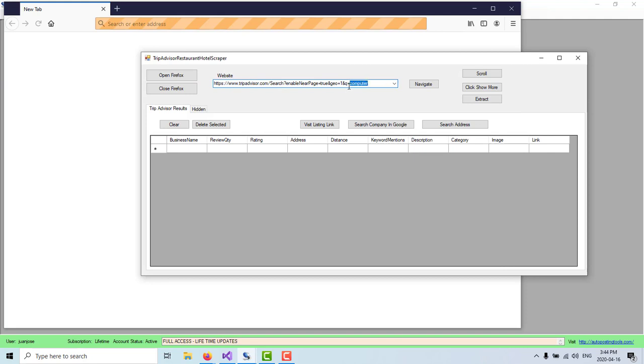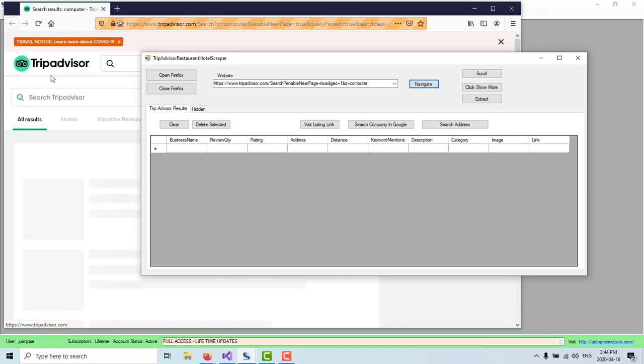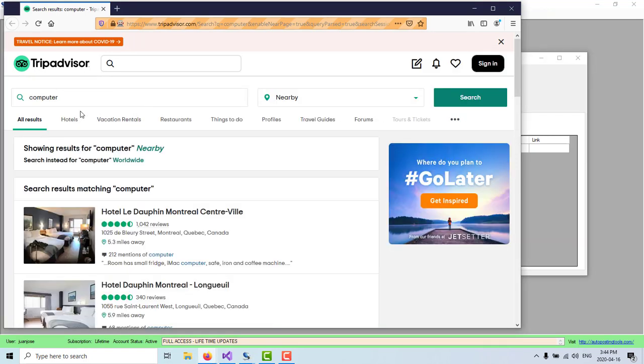So you could change this keyword later. But what I wanted to show you is that when you click on Navigate, it's going to navigate to this URL and it's going to navigate to TripAdvisor. Here in TripAdvisor, it's going to be looking for results about computers that are nearby.